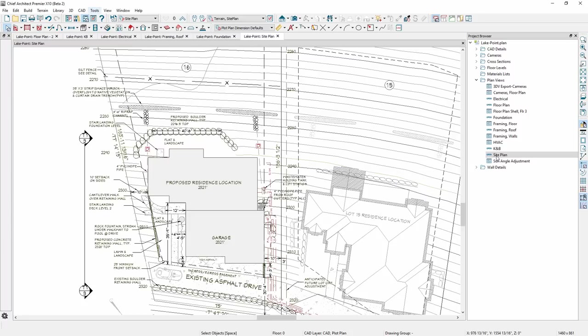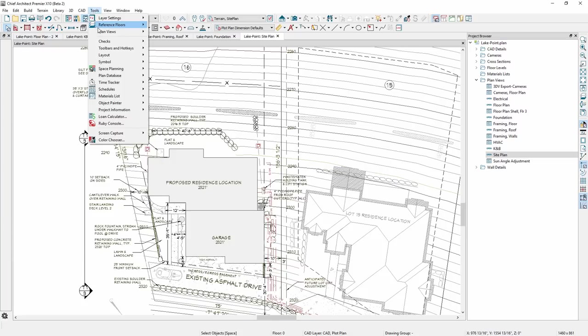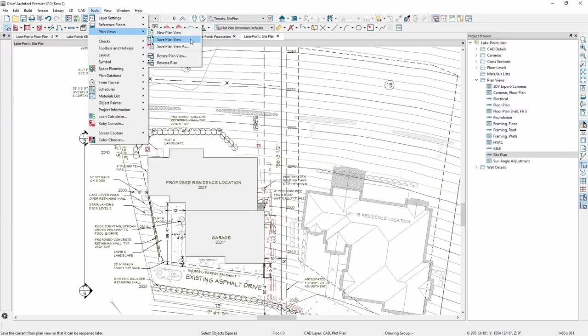To create a new plan view, set your annotations, layer set, floor number, and zoom, and then save the plan view from the Tools menu.